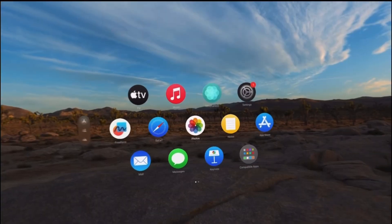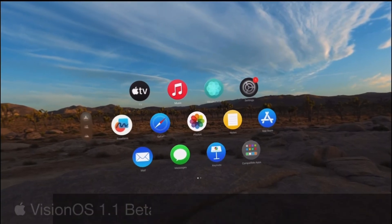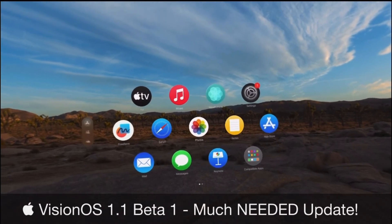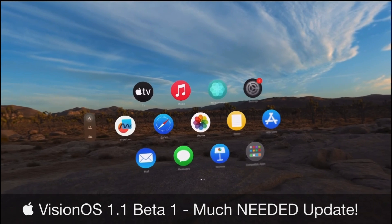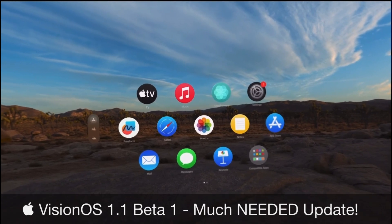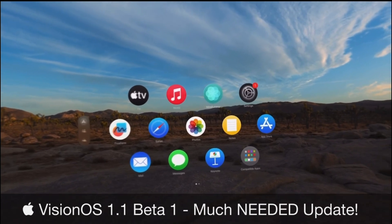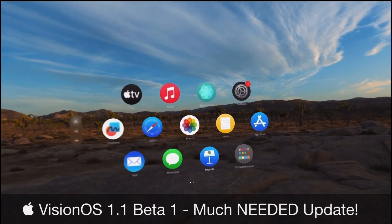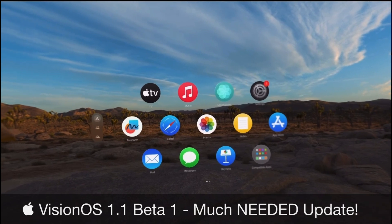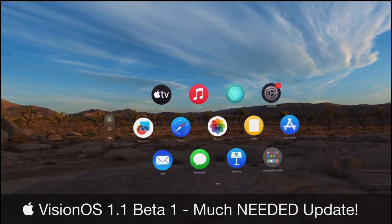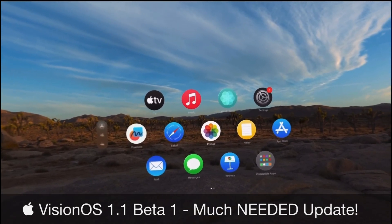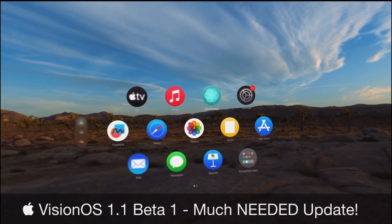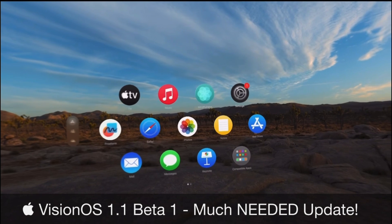Hey guys, in today's video I want to talk about VisionOS 1.1. Apple has officially released the first beta for VisionOS and in this video I wanted to share with you guys what's new with the latest beta for the next major update coming to VisionOS 1.1.